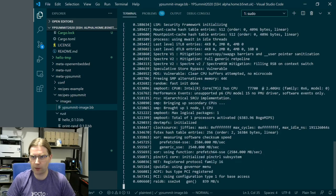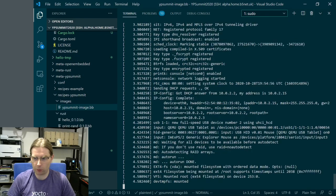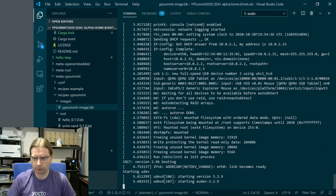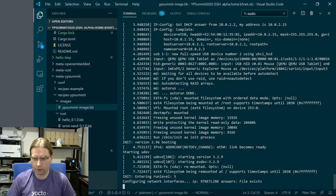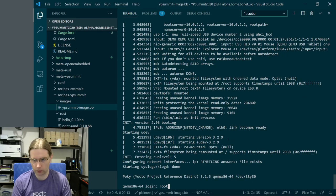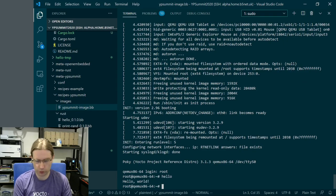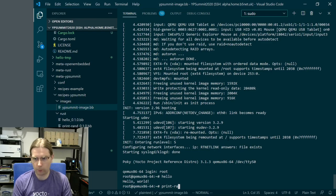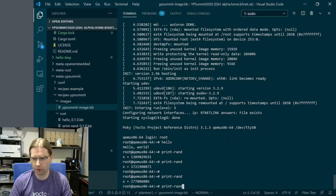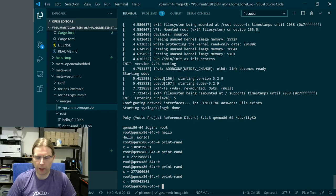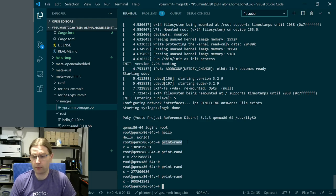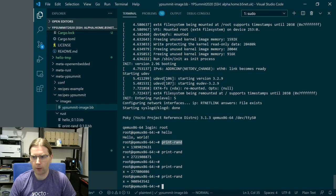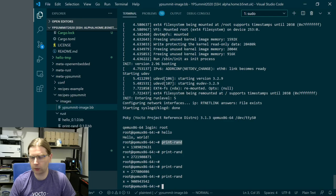The last thing we're going to do is use runqemu. This will pick up the latest image that was built, which is going to be our ypsummit-image. Hopefully this is going to have our utilities in it. If we take a look, we log in, we have hello which prints hello world, and we have print-rand which prints a random number. It's different each time we run it. So we have successfully implemented some simple applications in Rust - hello had no dependencies, print-rand had some dependencies. We've generated recipes for both using cargo-bitbake. We've added them into an image recipe, built everything, and tested it under QEMU.